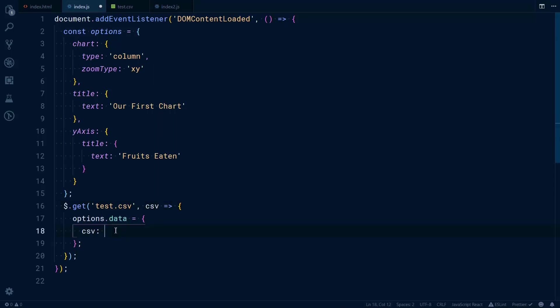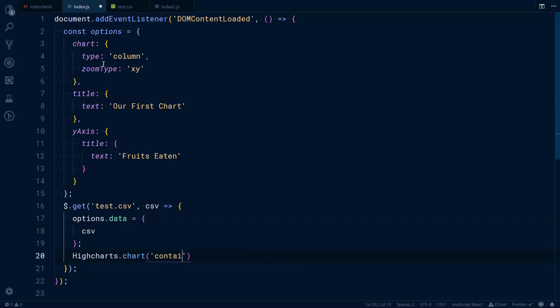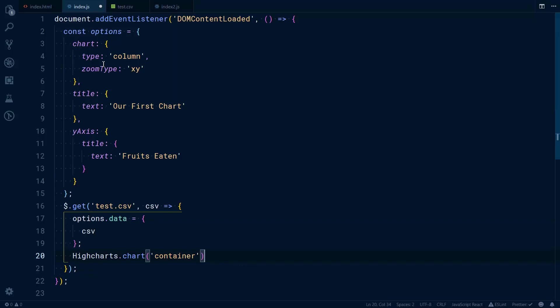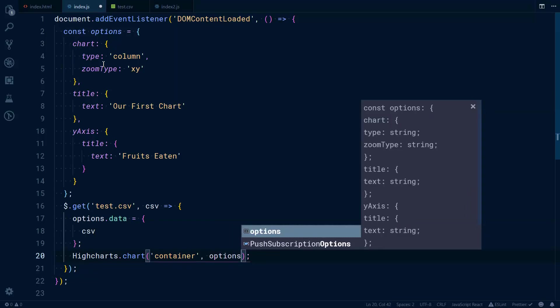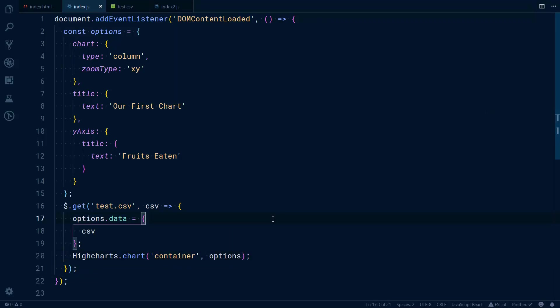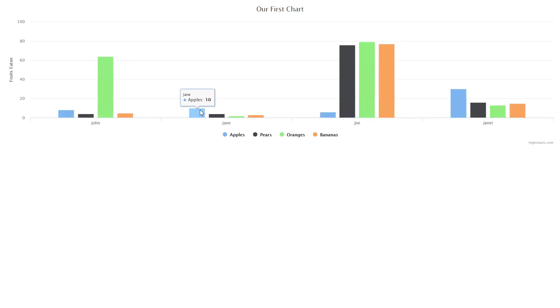Next, what we would do is use the Highcharts method, so it's still the same: Highcharts.chart, then we pass the ID of the container, in our case this is named 'container', and then we pass the options object. Now this should work, so we have our chart that comes from the CSV file, and when that CSV file is ready, then we have our chart ready.